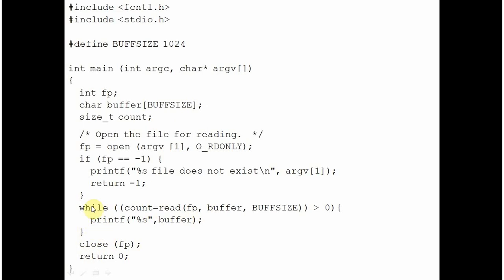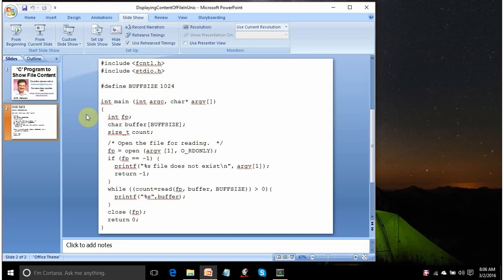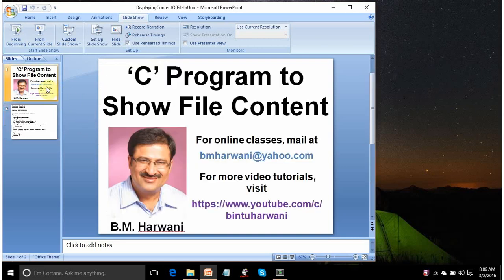Finally, when the file is over, you are closing the file and you are coming out. So this is the code for that. If you face any problem in understanding this code, you can mail me at bmharwani at yahoo.com. Have a nice day. Thank you so much.